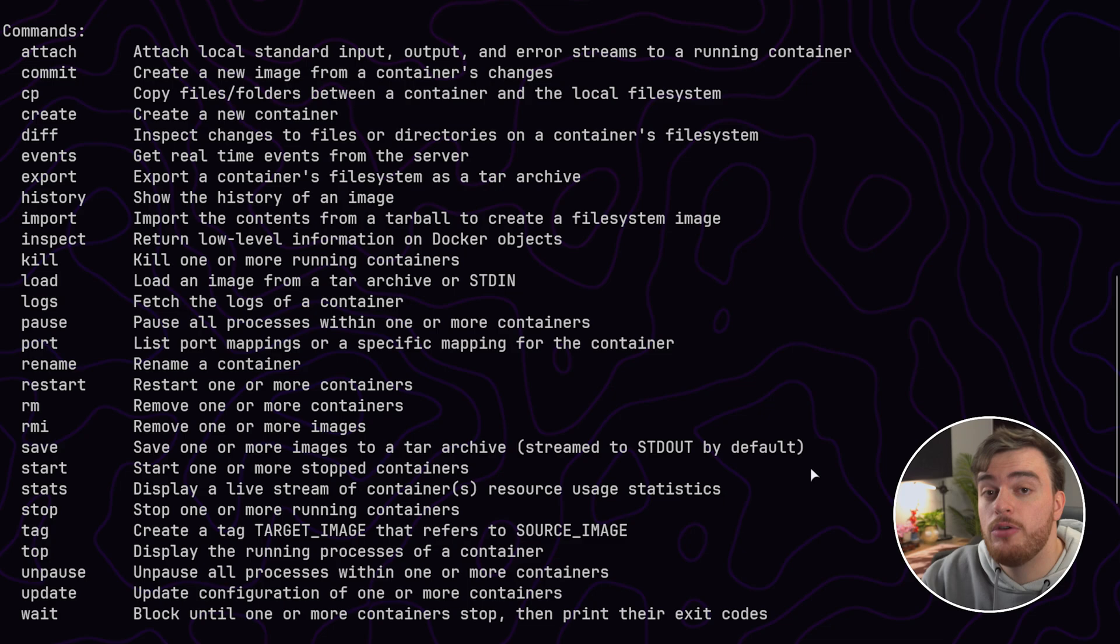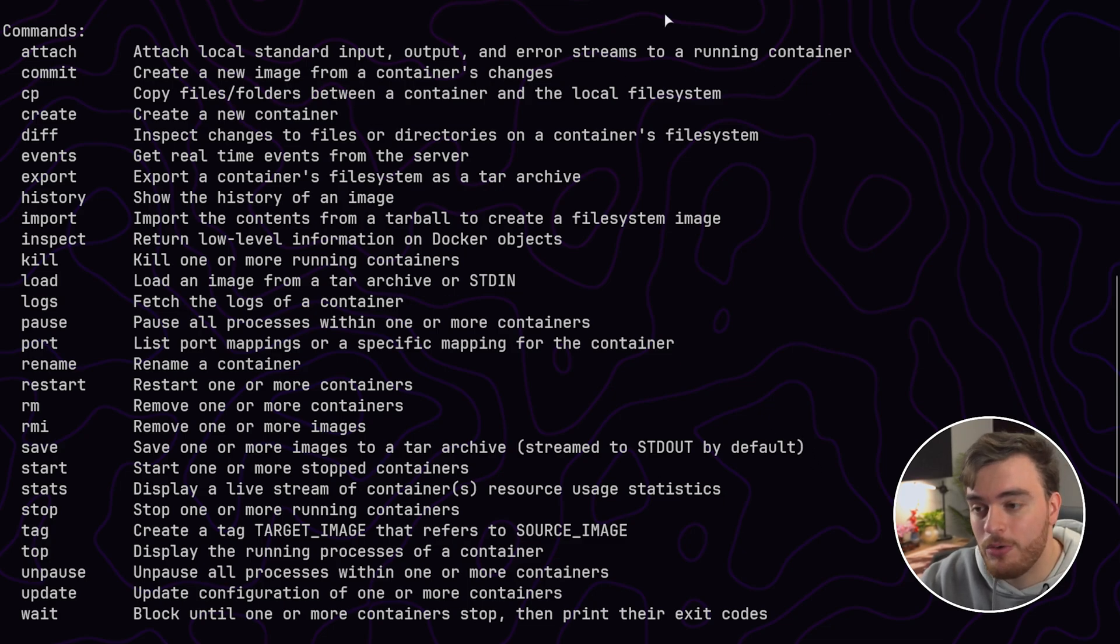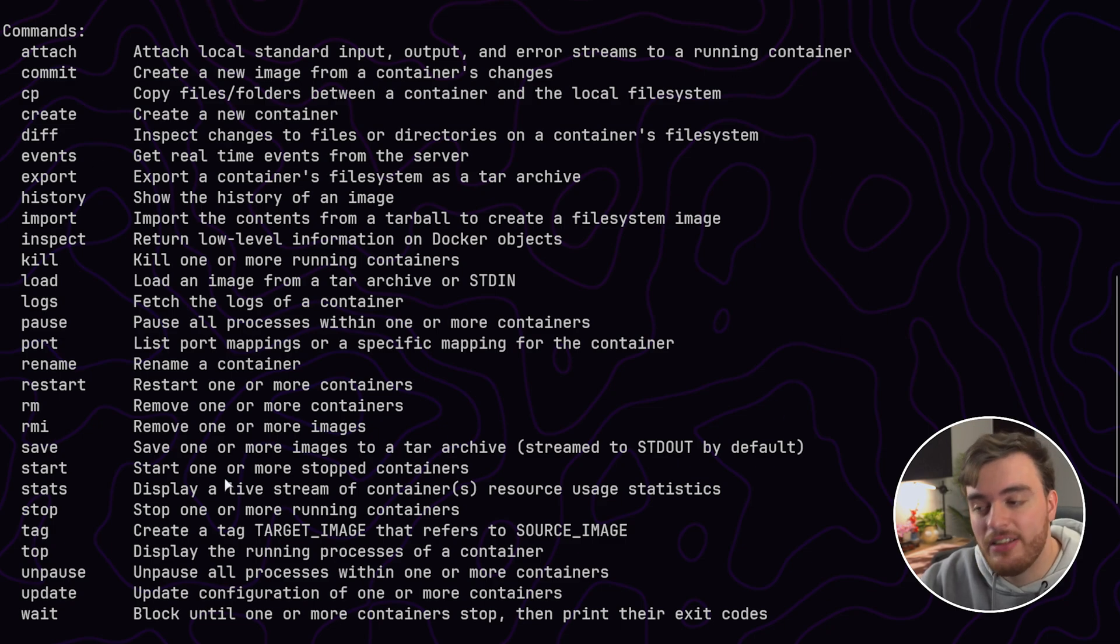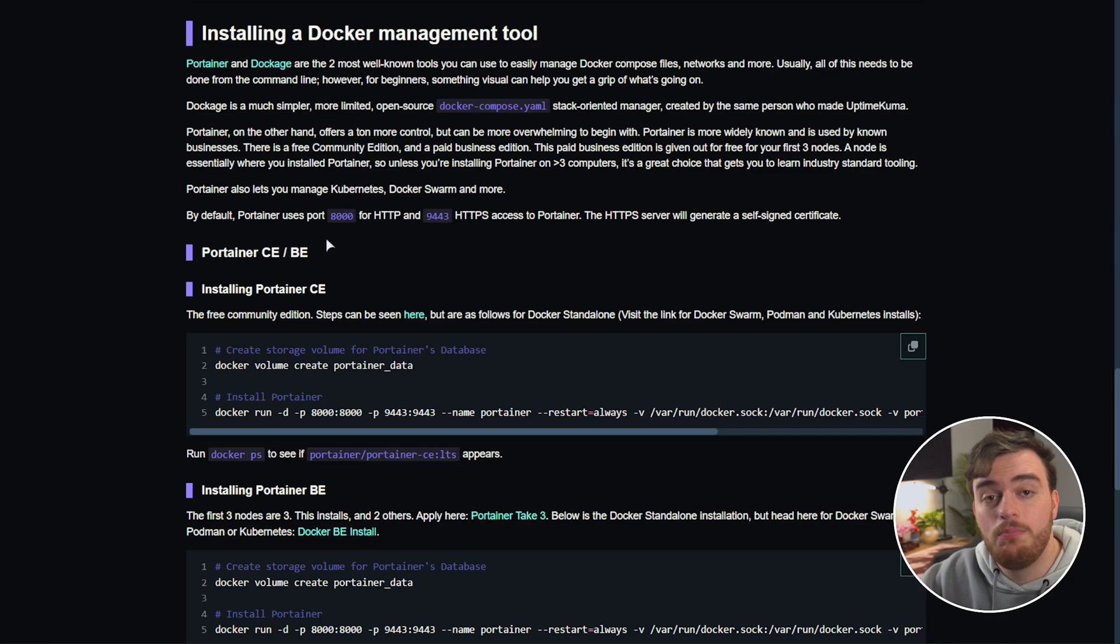That being said though neither of these tools require you at least for the most part to learn Docker commands to control Docker through the CLI but learning these is of course a great thing to do and I would definitely recommend it.